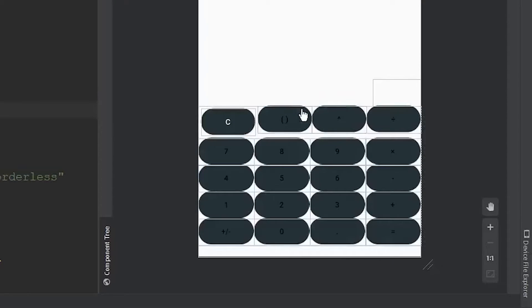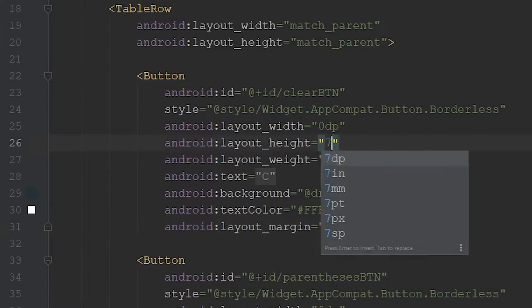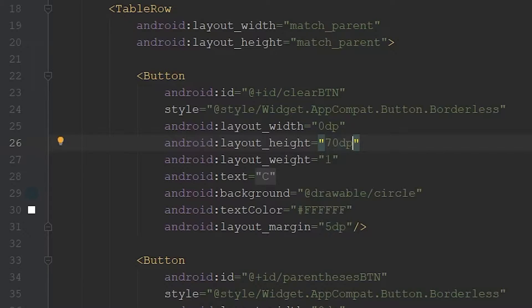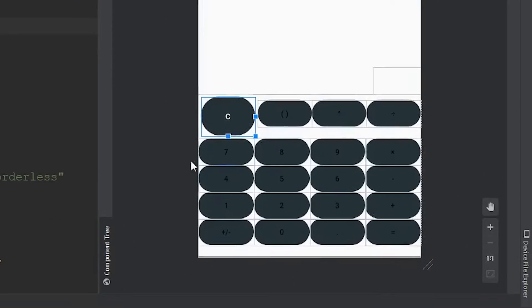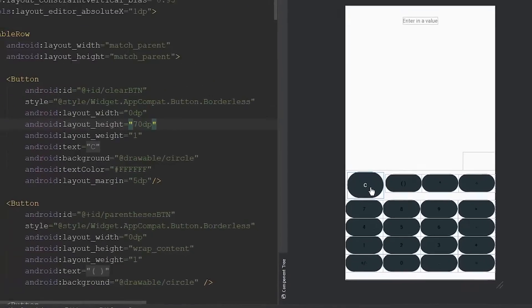There's one last change I'd like to make to our buttons — changing the height. They're a little too small or skinny. So I'm going to come over to android:layout_height, double-click that, and give it a value of 70dp. Then we'll come back to the preview and this looks nice. I'm going to go through and apply these changes to each of our buttons.